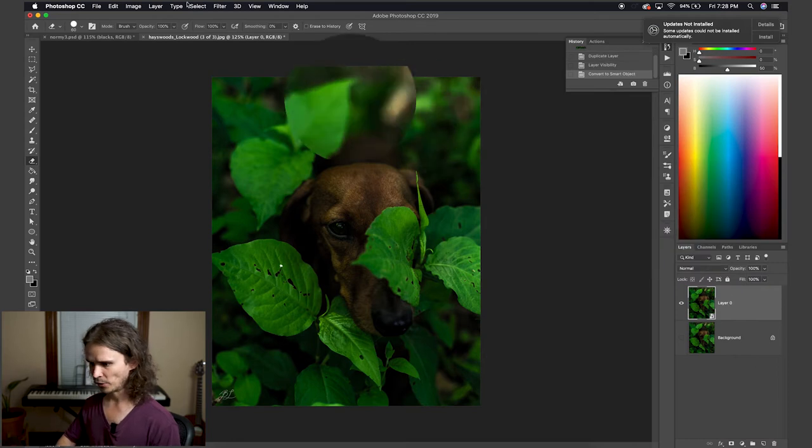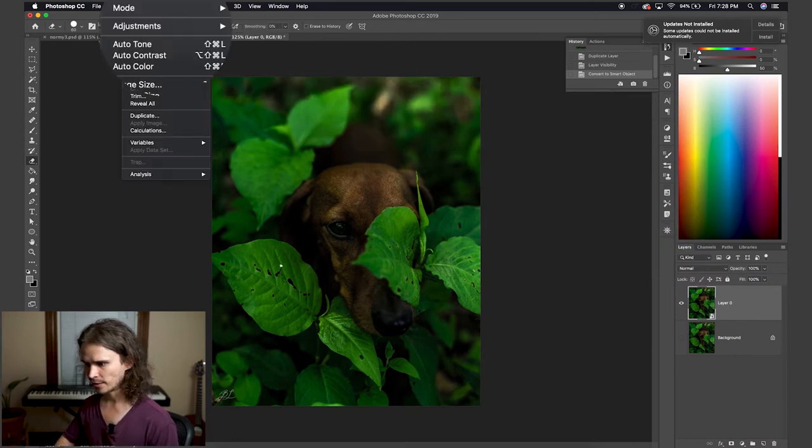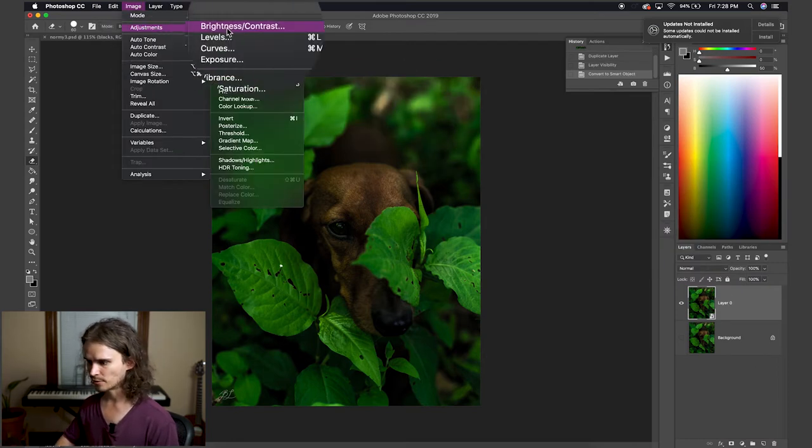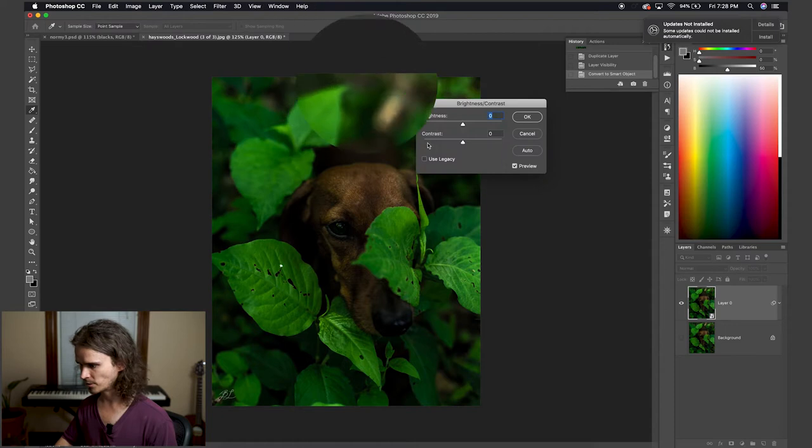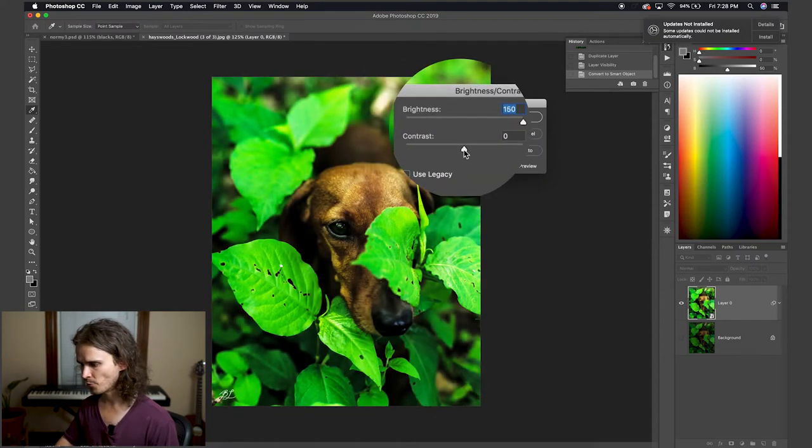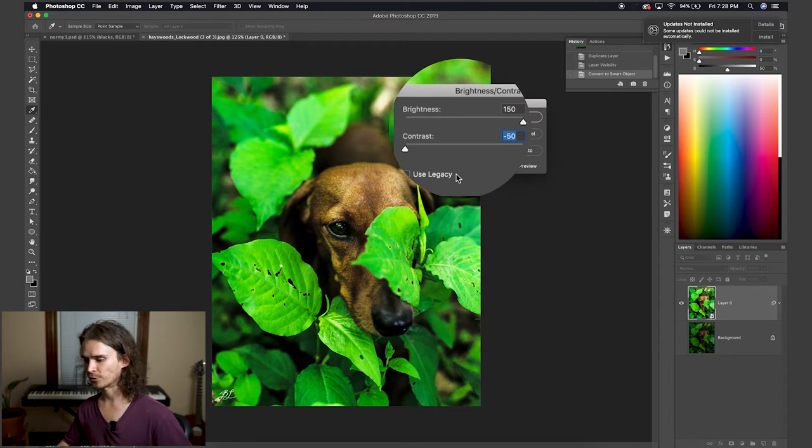Then we are going to come over here and we are going to add brightness contrast adjustment layer. From there I'm going to crank brightness all the way up and drop the contrast.